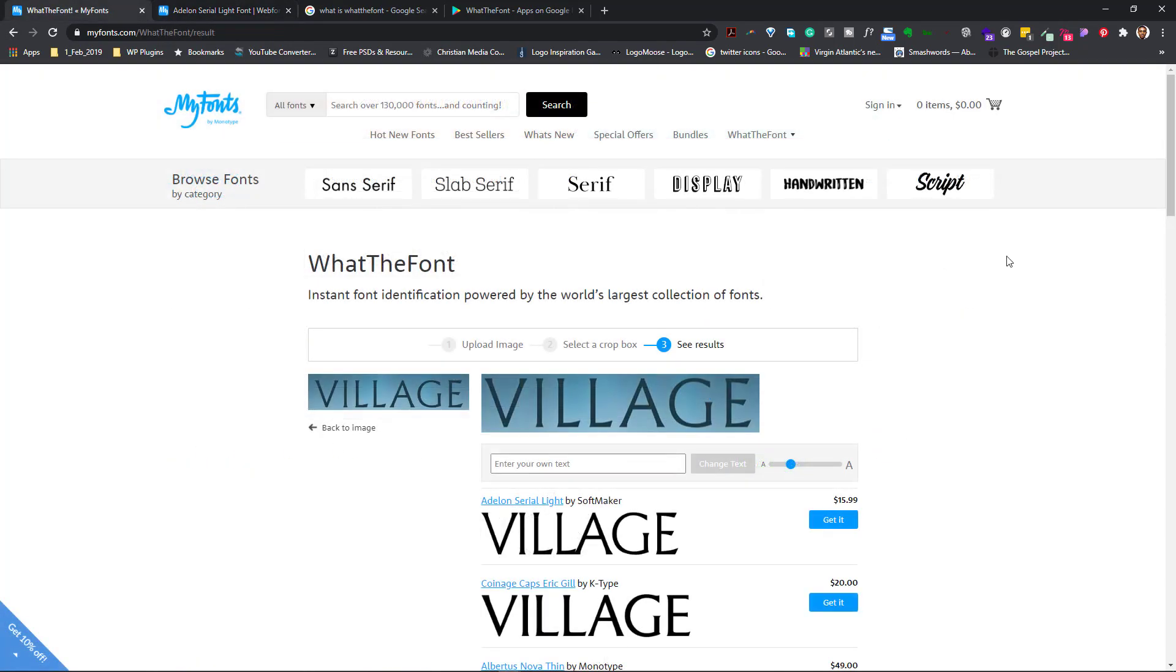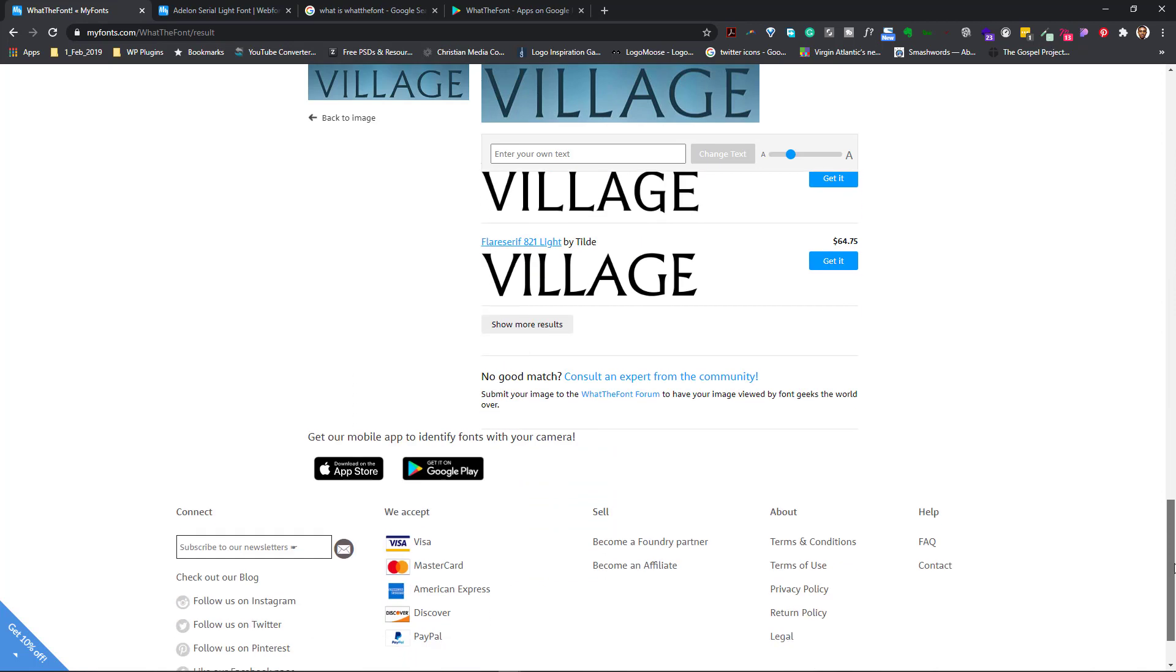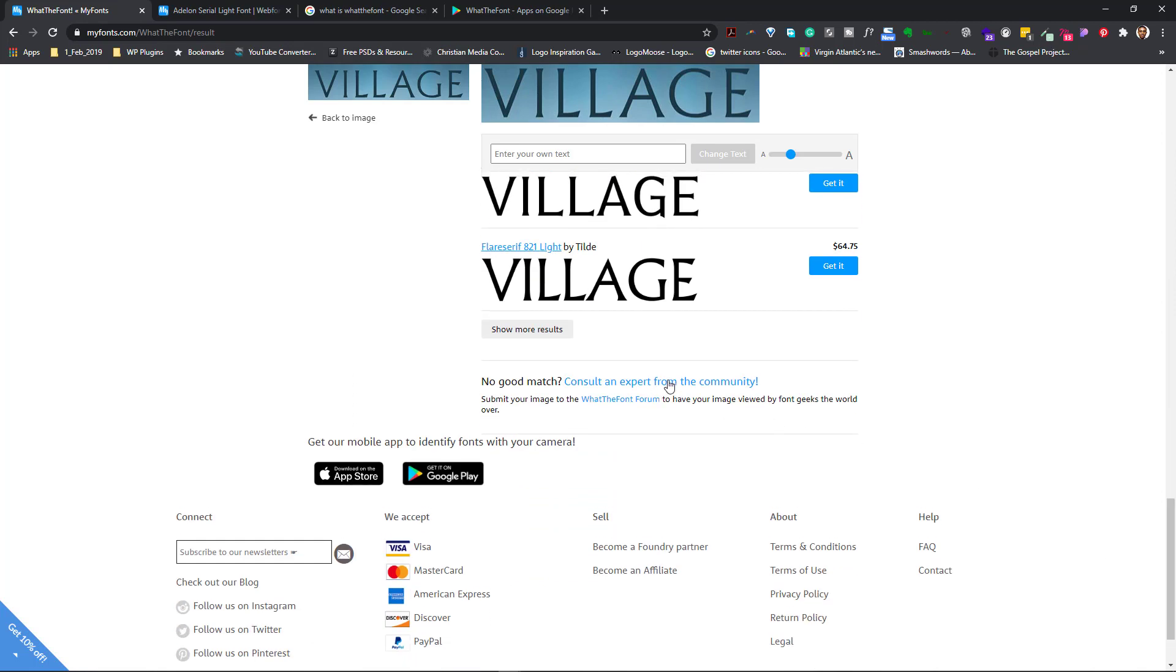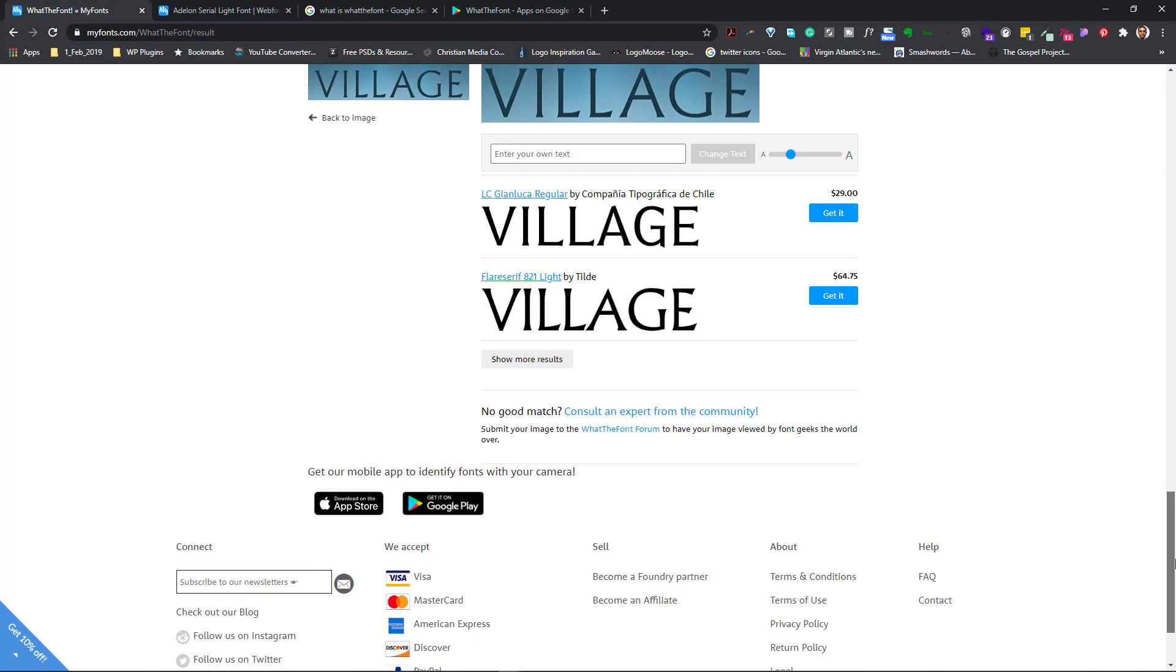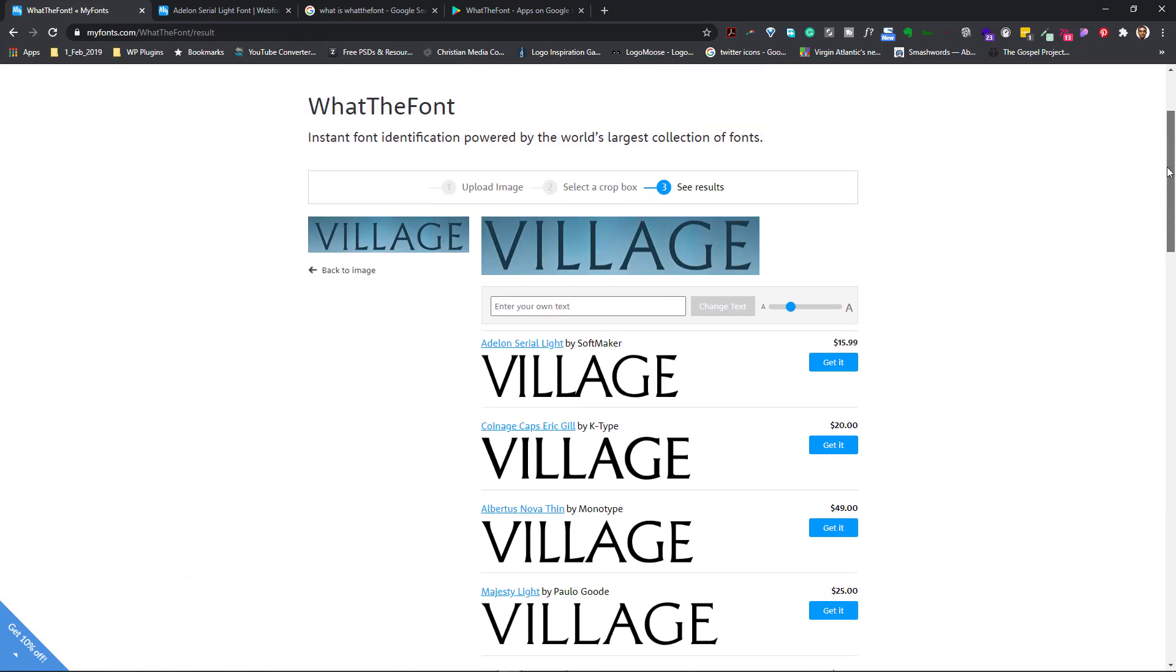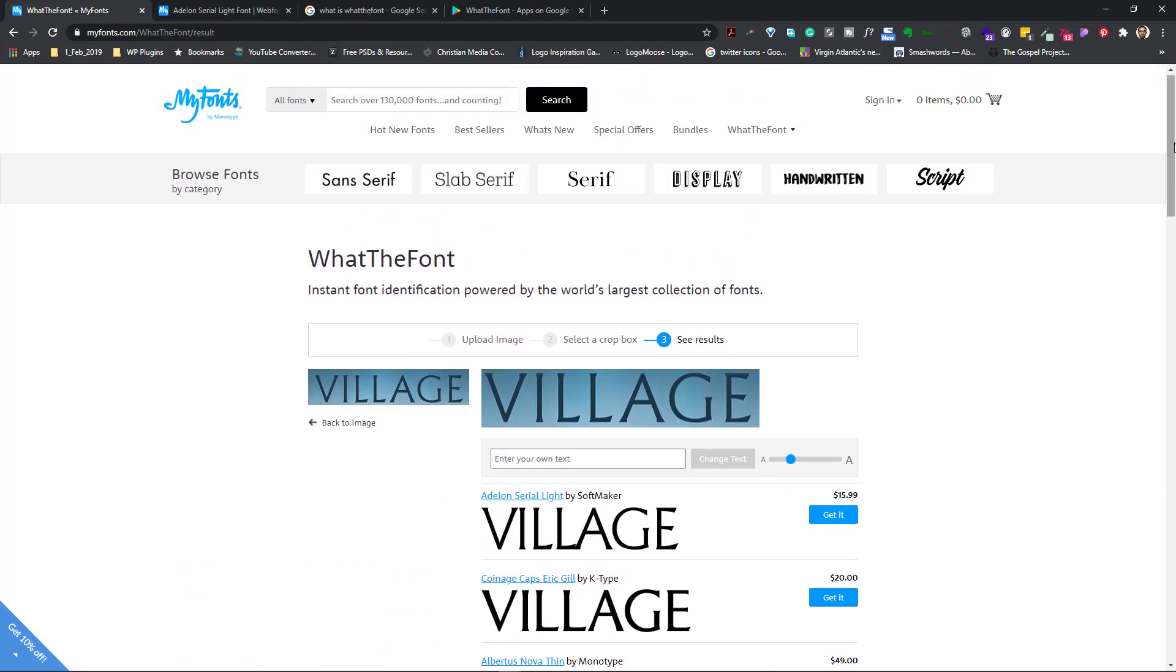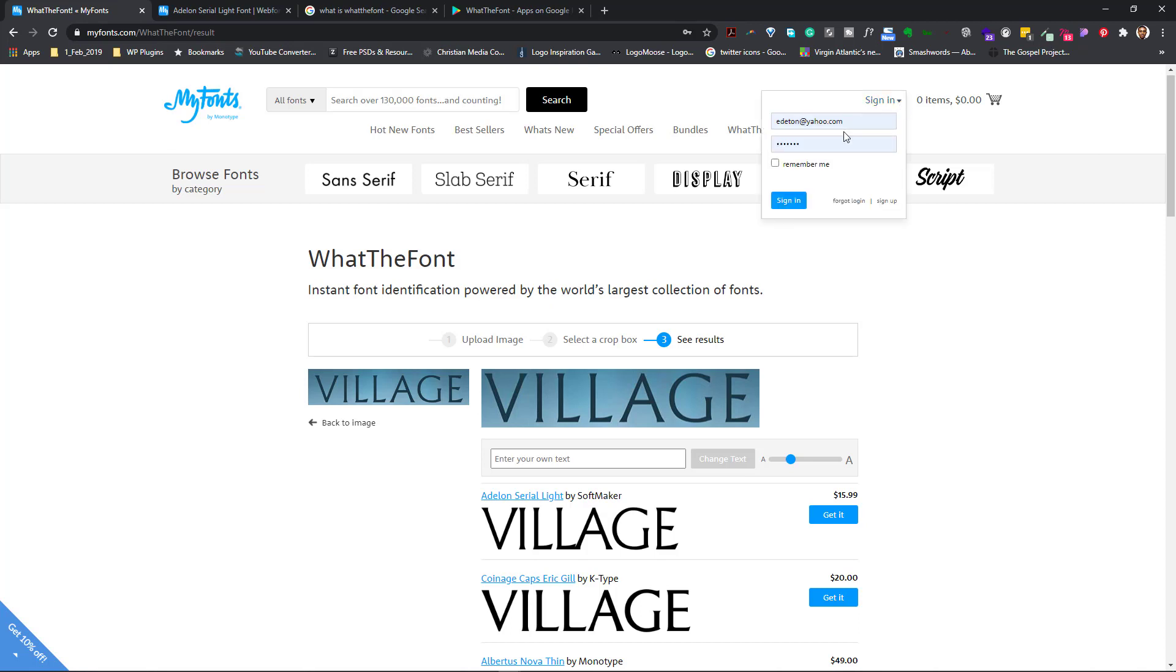At times, you may not see the font you are trying to identify. So you could go to consult an expert from the community. And once that is done, what happens is that it takes you to a page where you can put in the name and send your request. But first of all, what you need to do is that you need to be signed in.